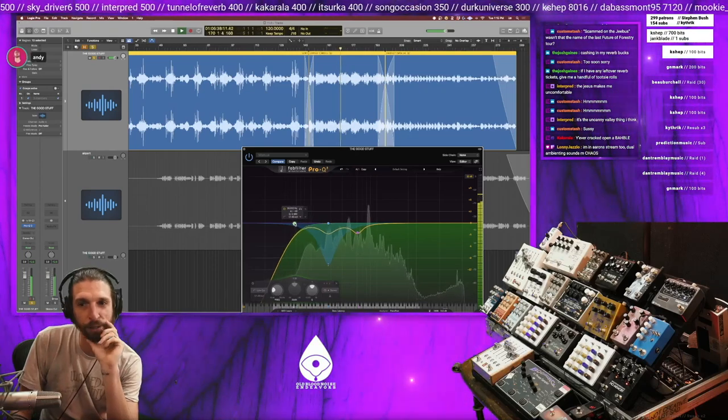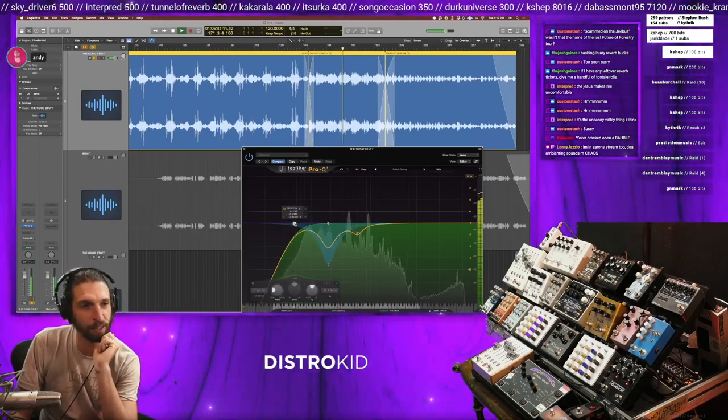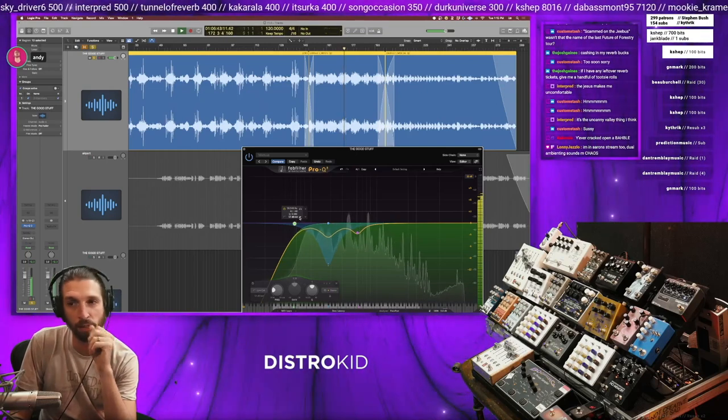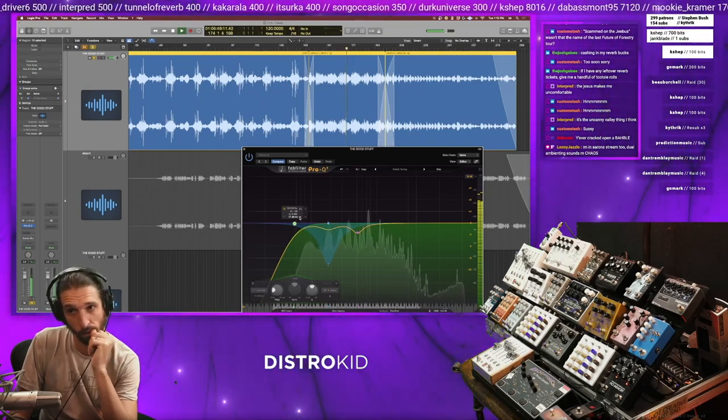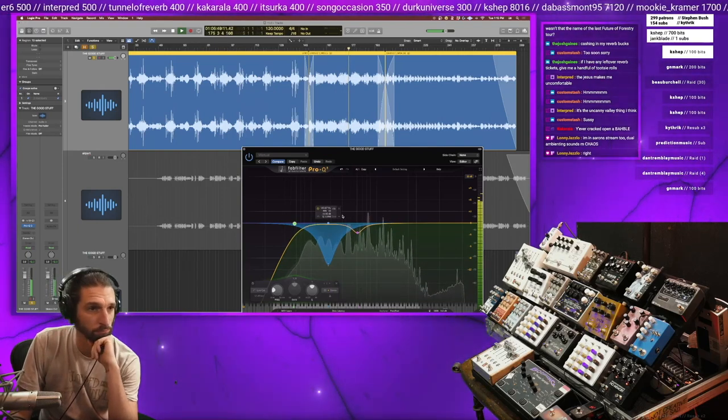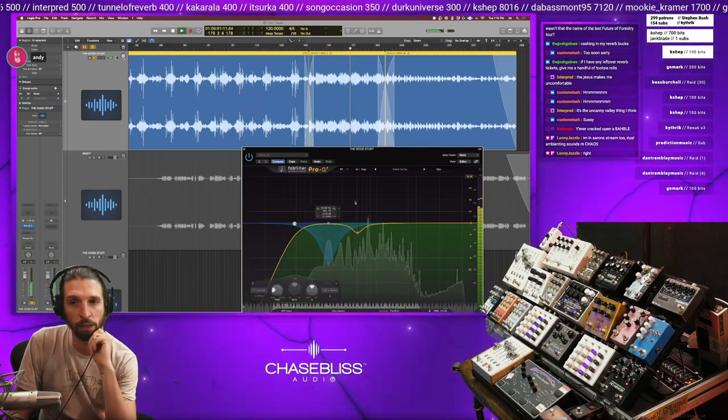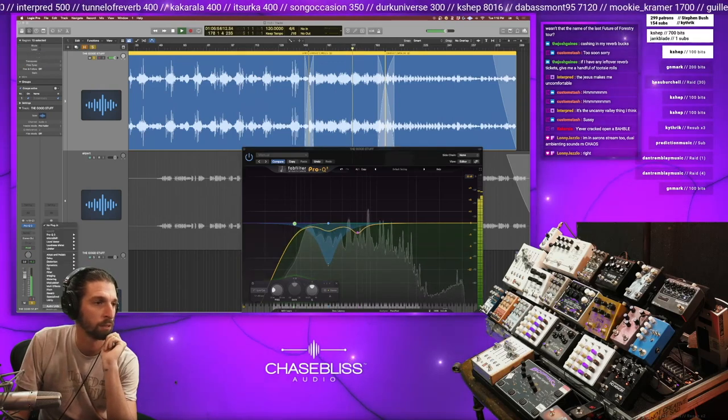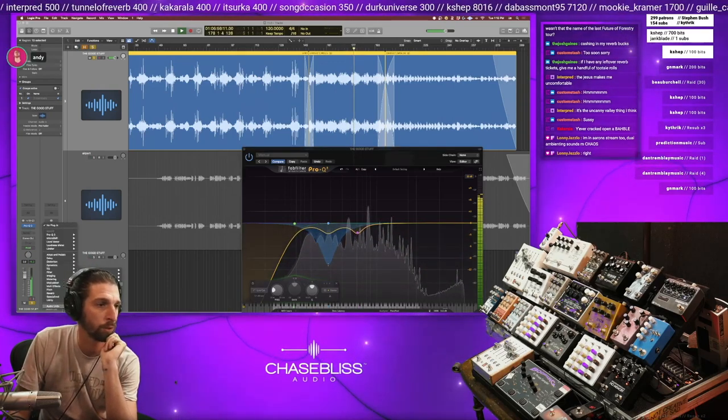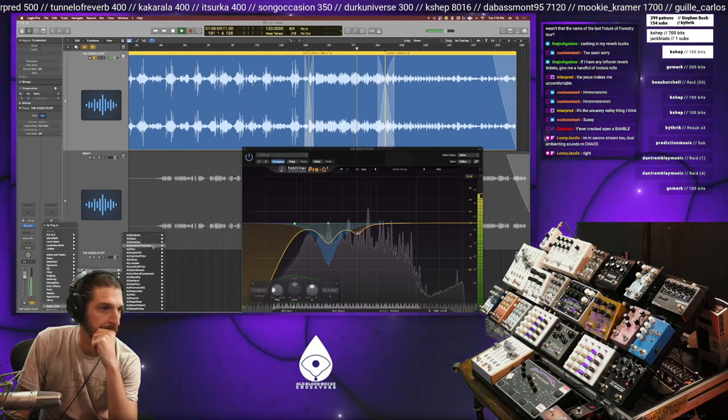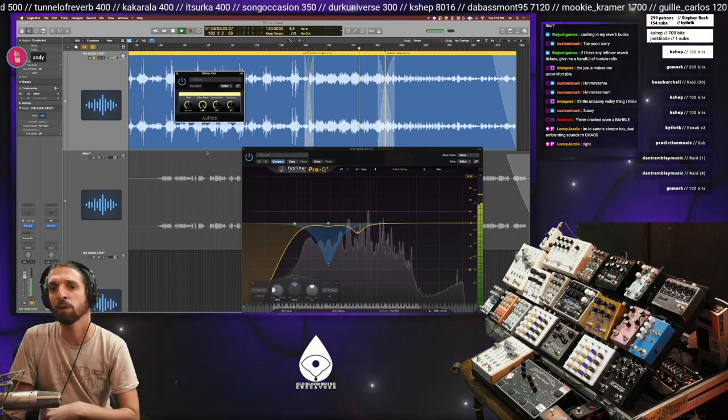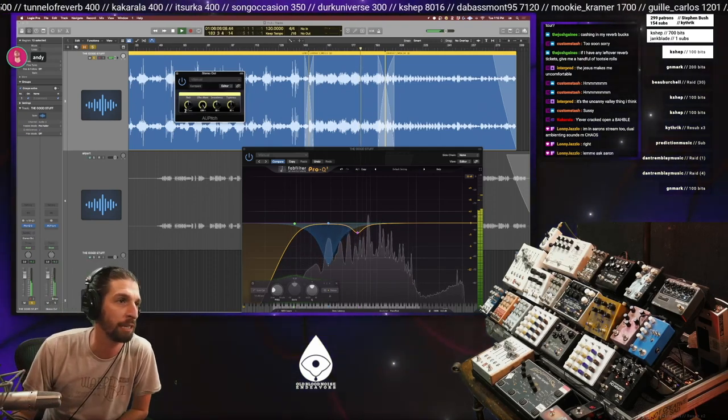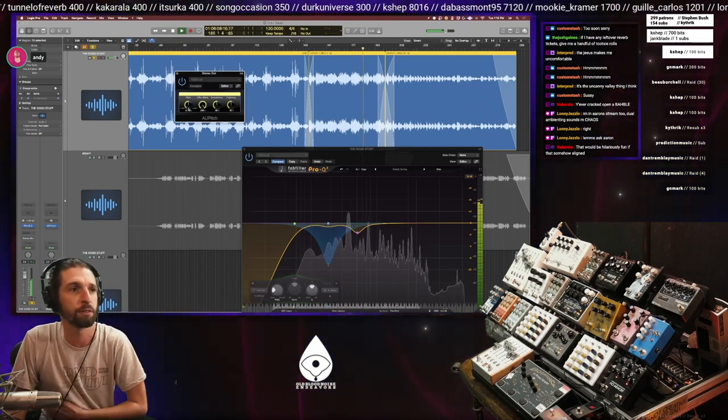You're on Aaron's stream too, dual ambience sounds right now. Okay, all right, we're not even in the same key, probably right? Here, what key do I need to be in? Hey Johnny, hey, real quick. Tell me when I get to his key, ready? I'll go up by a hundred cents.